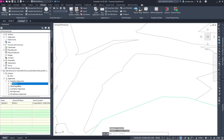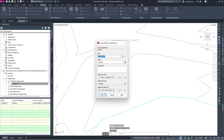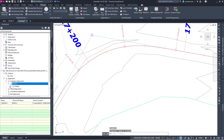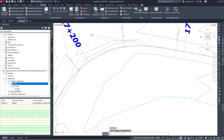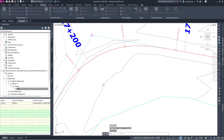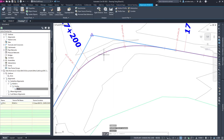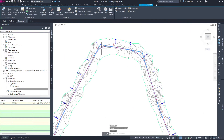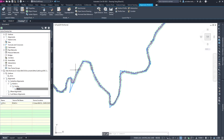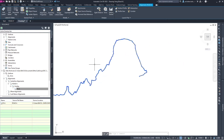Let me delete that promoted alignment and create it again as a reference. You also need to create a profile. You can create a profile as well. Then you can use this horizontal alignment, vertical alignment, and surface to create plan profiles, cross-sections, quantities — anything you want.